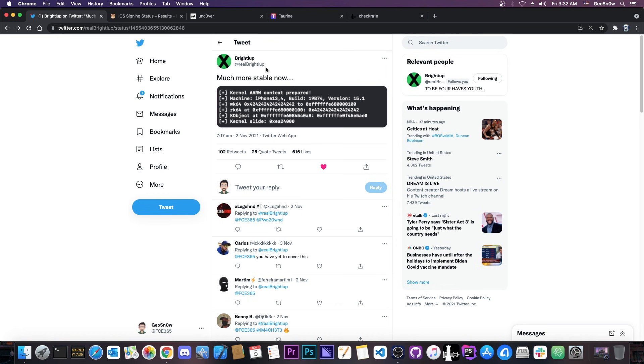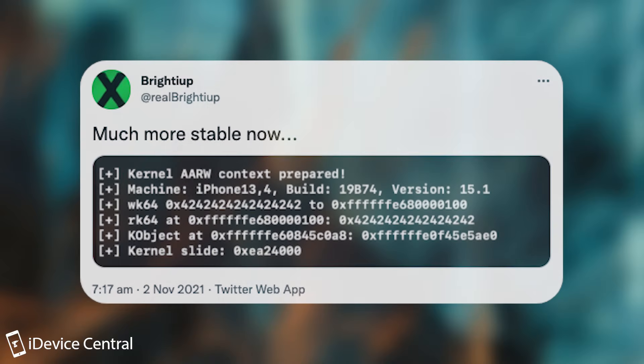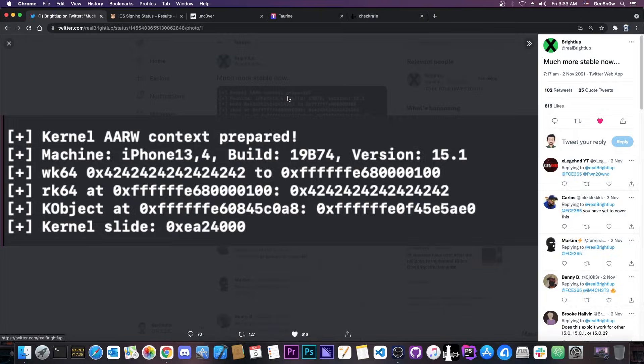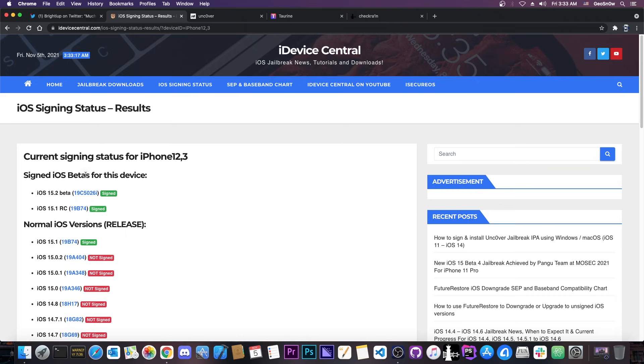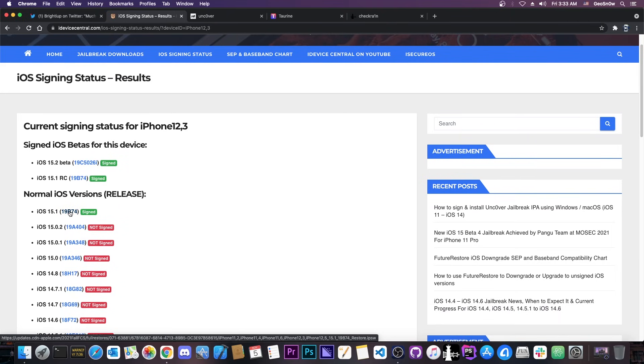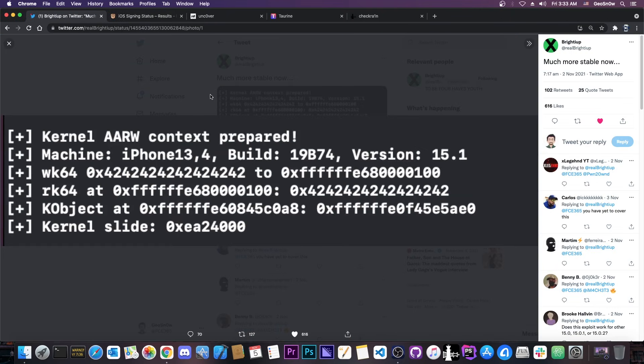So yesterday Bradia posted here quote much more stable now and they posted this picture here. Now this is the important part. It seems to show a kernel exploit working. So it says in here that the machine is iPhone 13.4 which is definitely post A12 and that the iOS version is 15.1 which is actually great because 15.1 is currently the latest version available which makes this basically zero day.